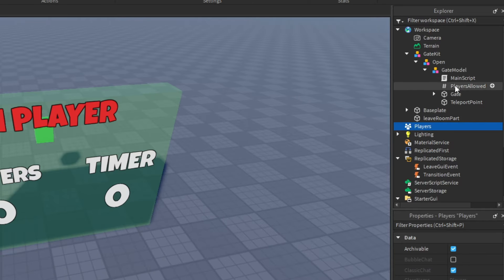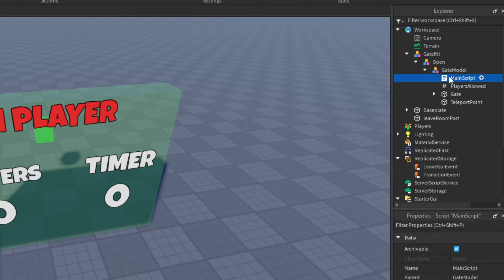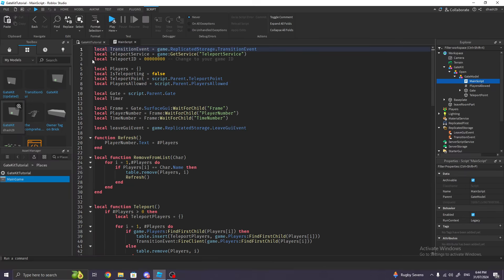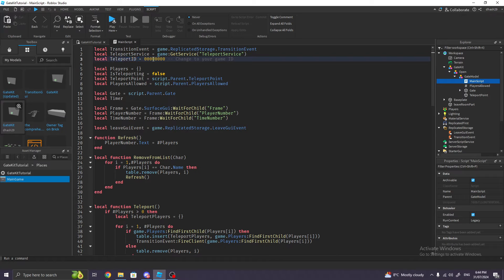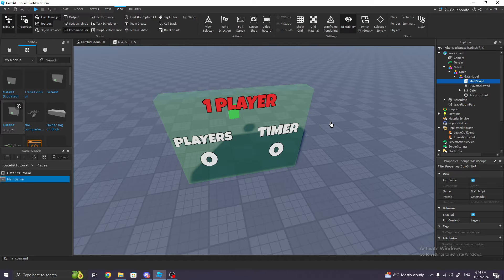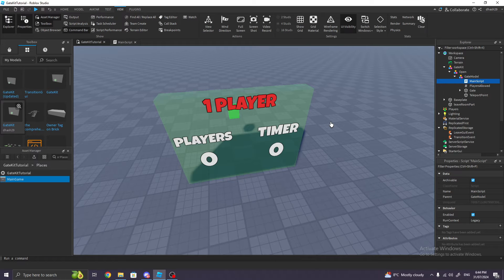Next, go to the gate kit, go to Open, go to Gate Model, double-click on Main Script, and find Teleport ID. You're gonna change all these zeros and paste in the new ID. After you pasted it, we're basically done—we're done with the whole thing.